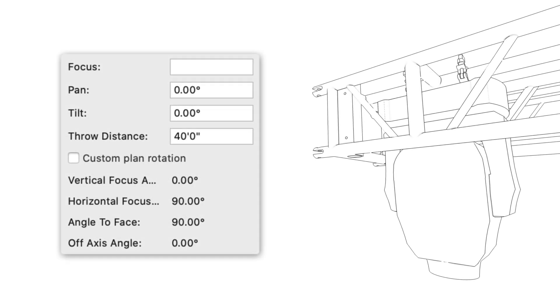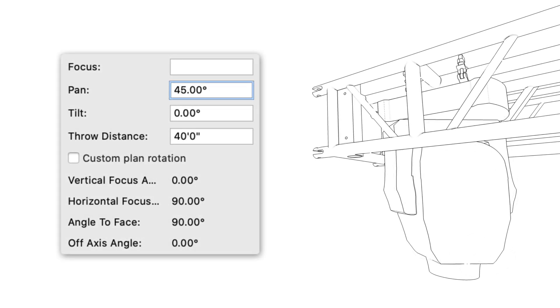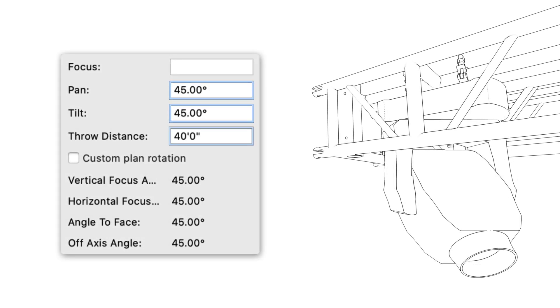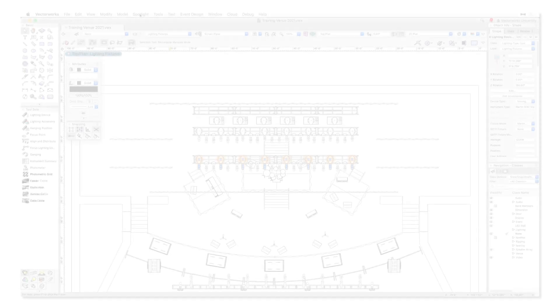Users will now be able to enter pan, tilt, and throw distance values for lighting devices. This relieves the need to create a focus point for each lighting device and makes focusing more efficient.